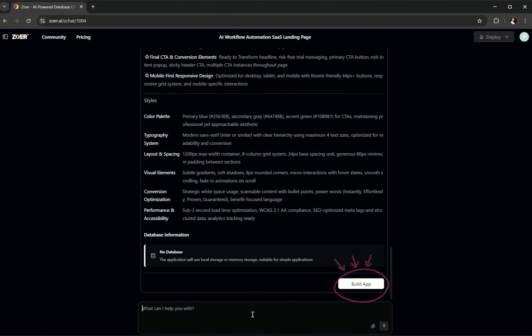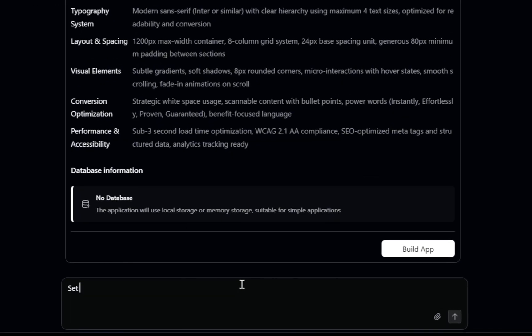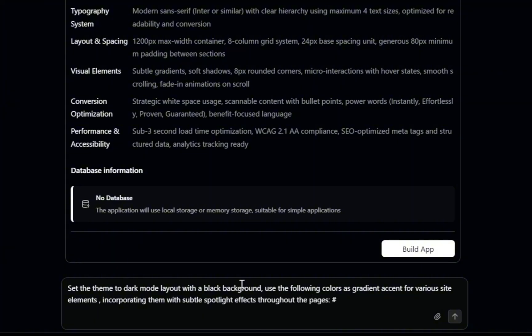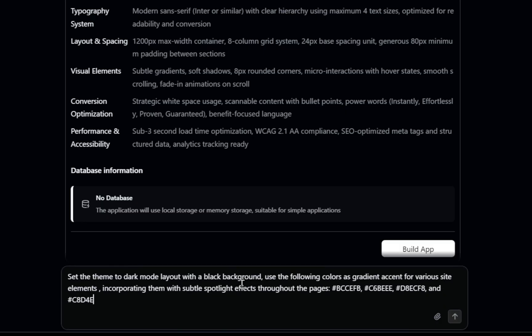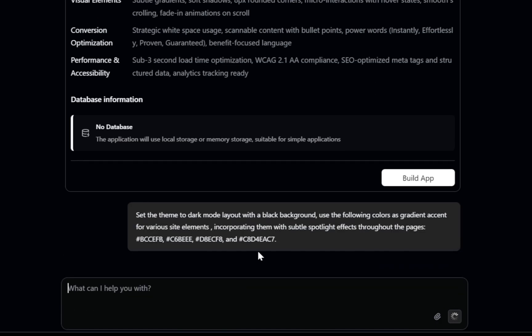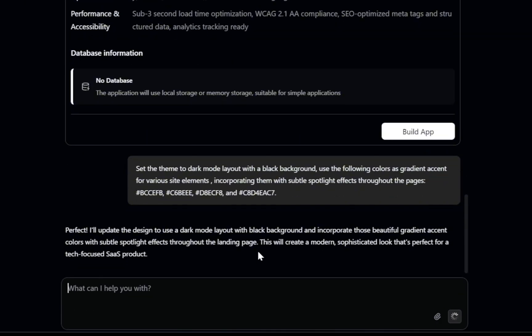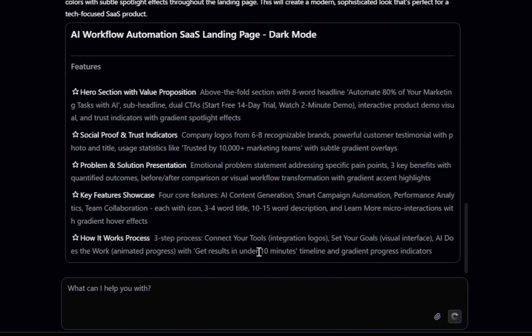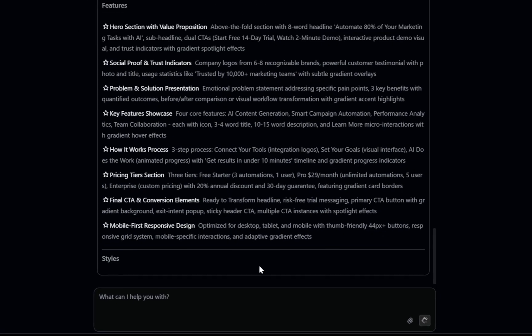But let's spice things up. Say we didn't attach any images and we want to set our own theme color. I'm going to type, set the theme to a dark mode layout with a black background. Use the following colors as gradient accents for various site elements. Incorporating them with subtle spotlight effects throughout the pages. You can pick any colors you want here. Let's click the arrow again. Zower rewrites the plan and updates everything with our custom theme.